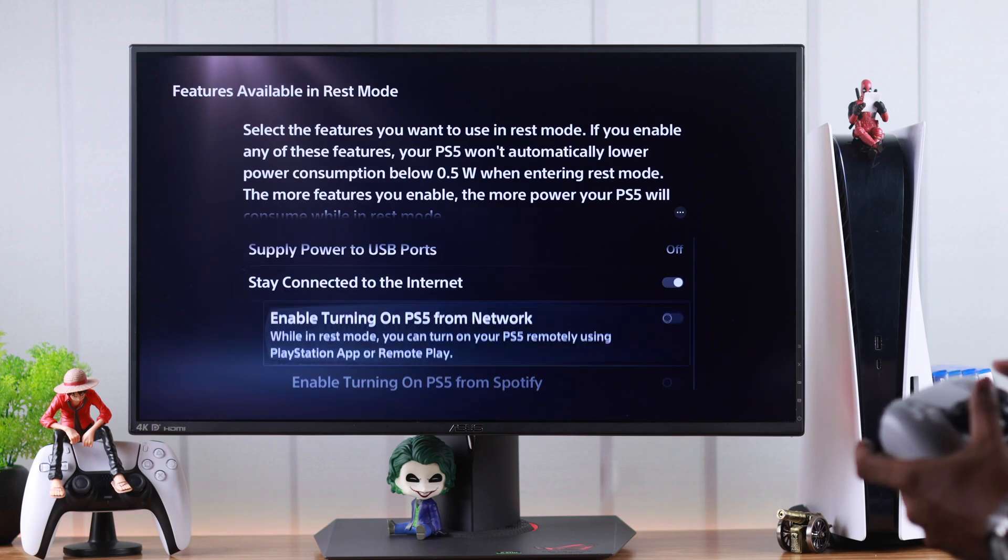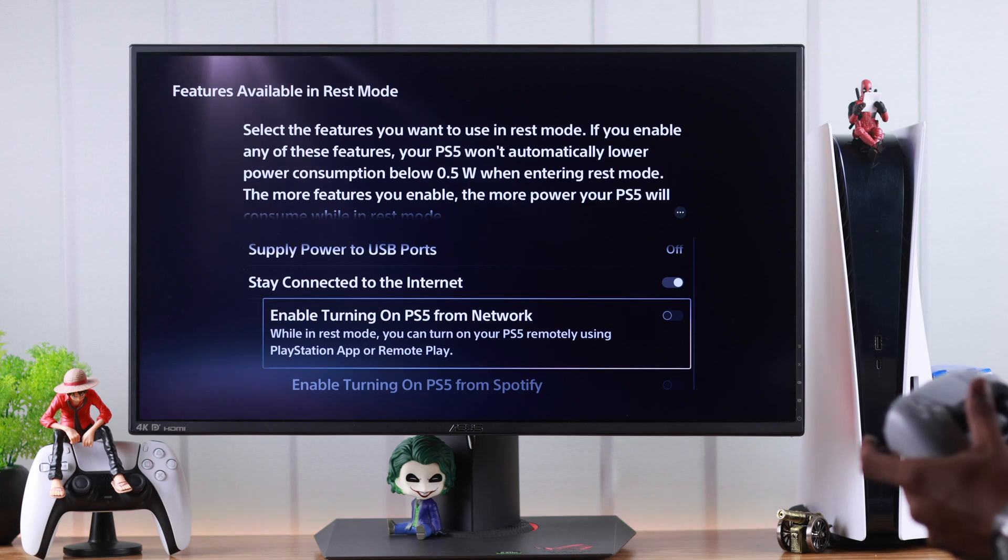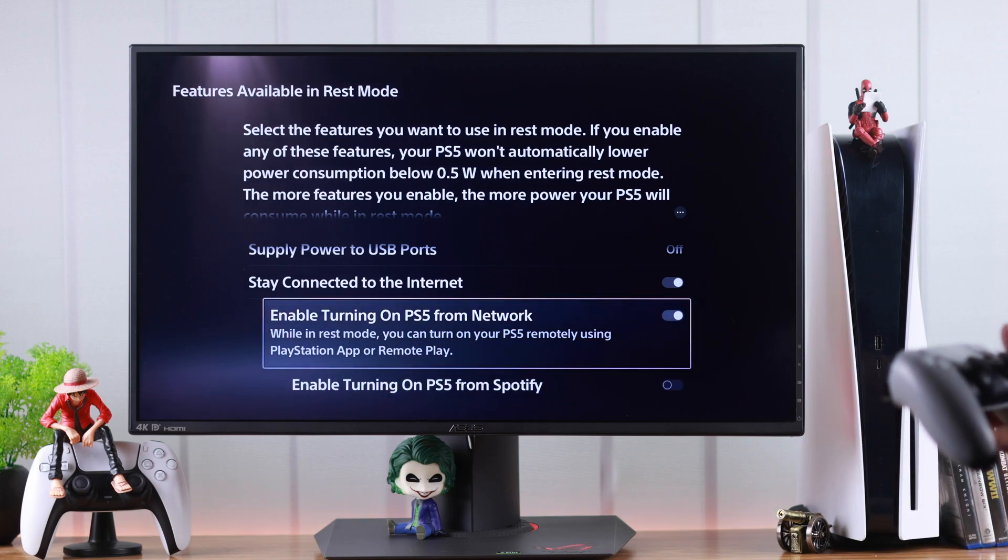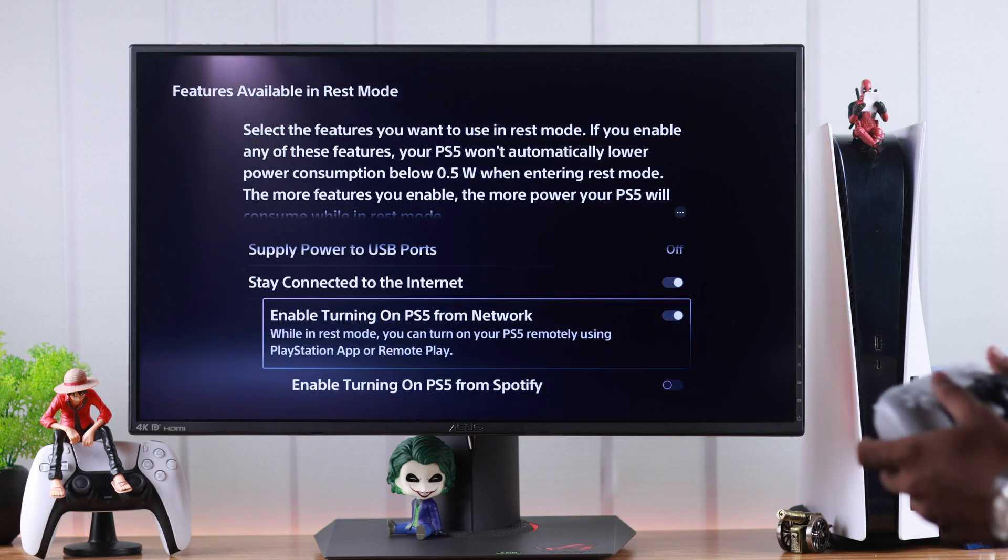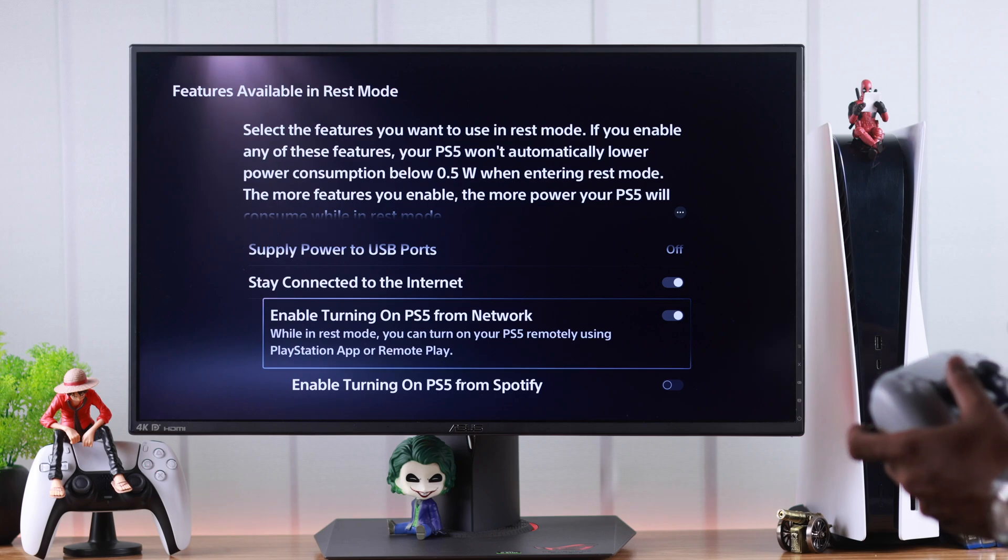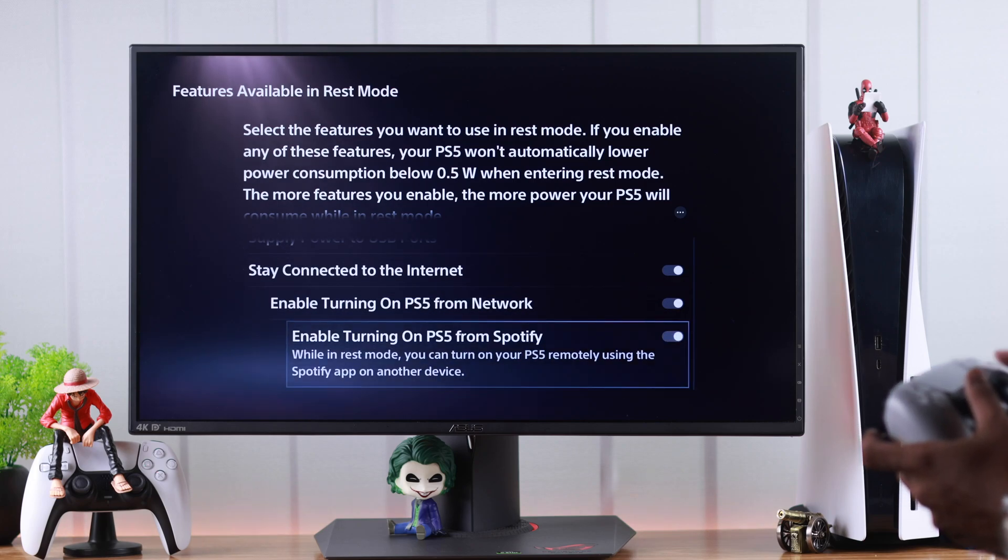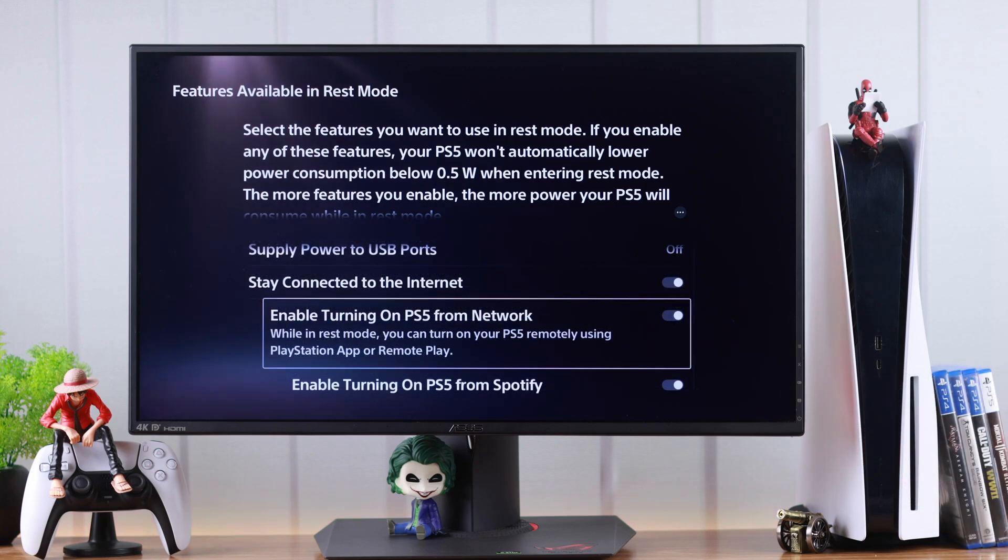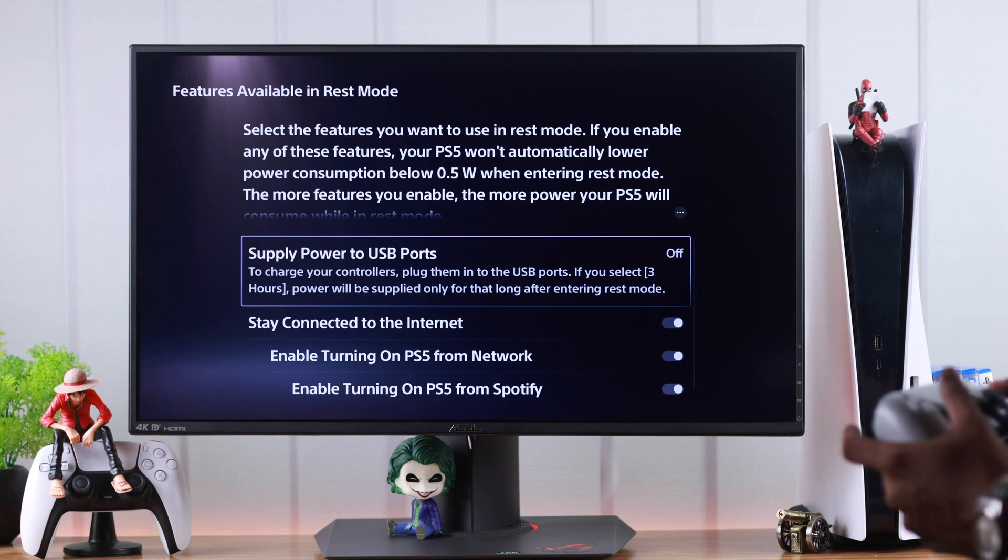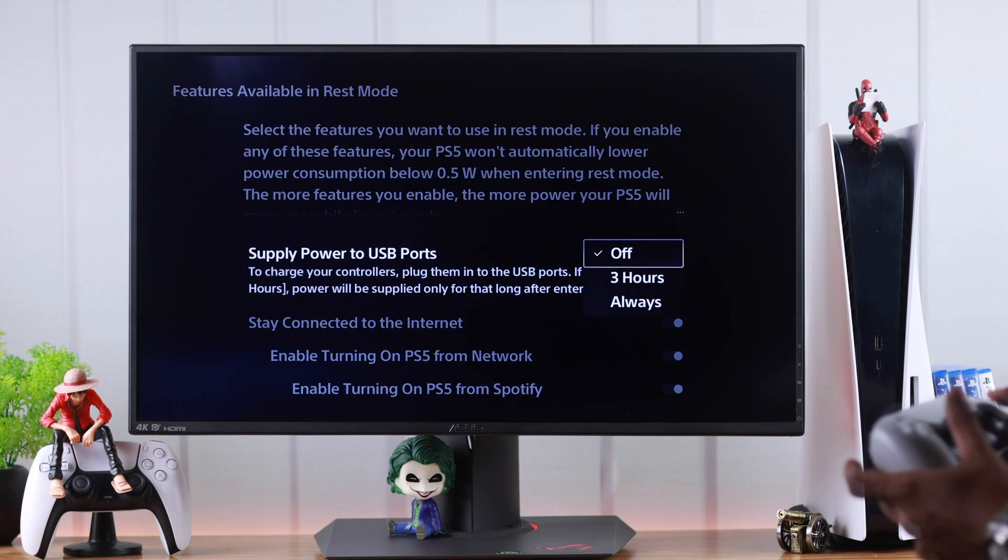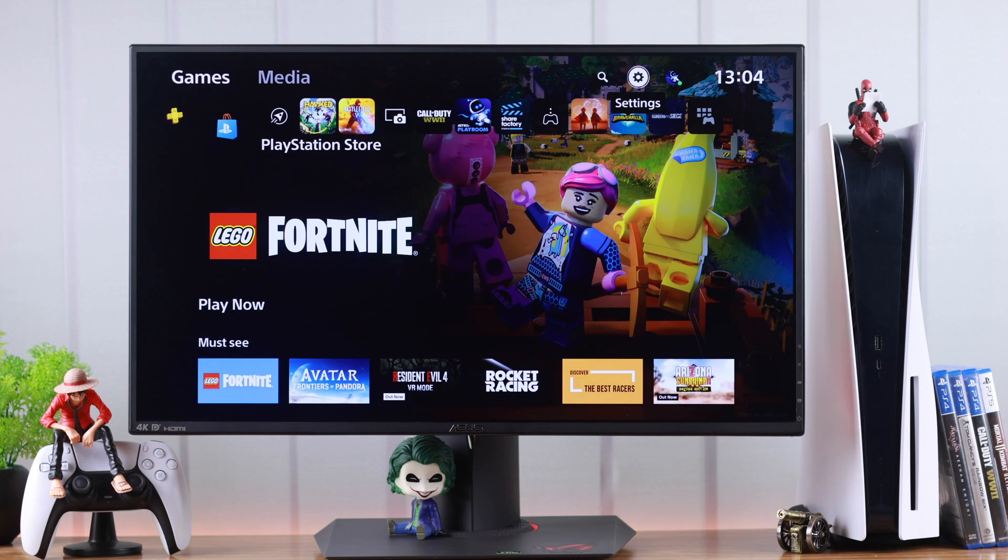If we go down, you'll see there's two other sub-settings. If you enable Turn On PS5 from Network, then you'll be able to turn on your PS5 using your mobile app. The same thing goes for Spotify. And if you also want to charge your controllers and other devices, then turn on Supply Power to USB Ports.